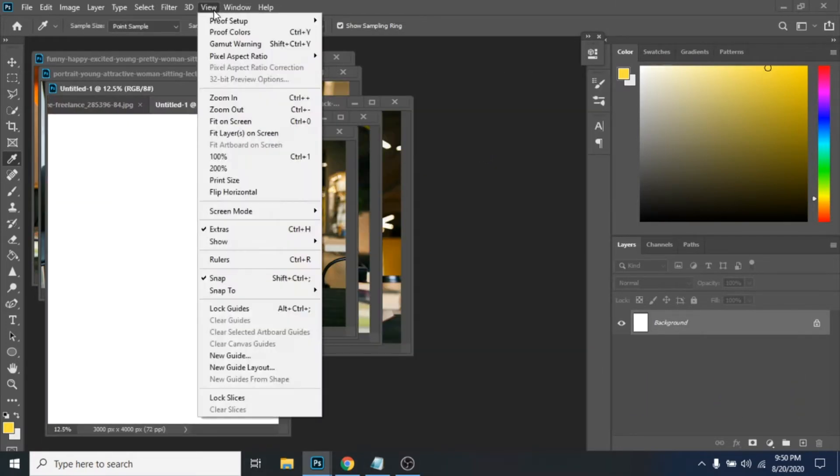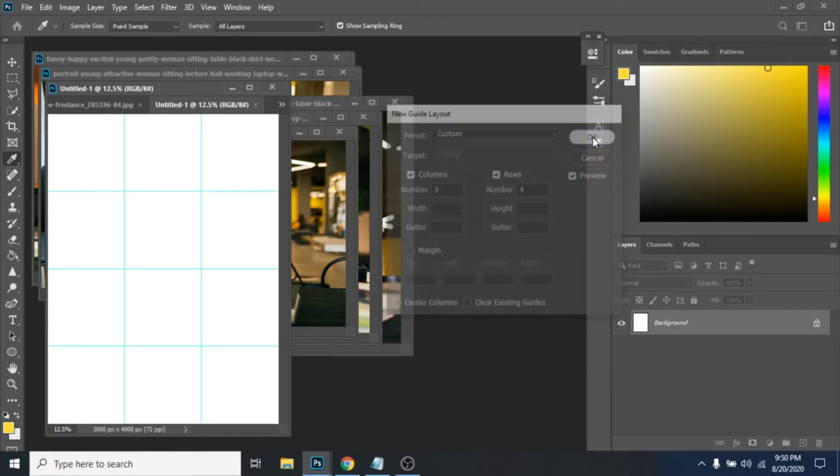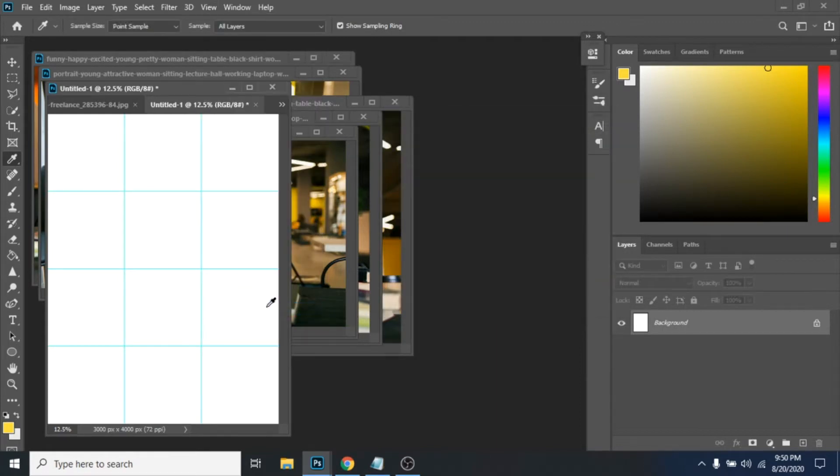Go to view, new guide layout, three for columns and four for rows. Go again to view and click on lock guides.